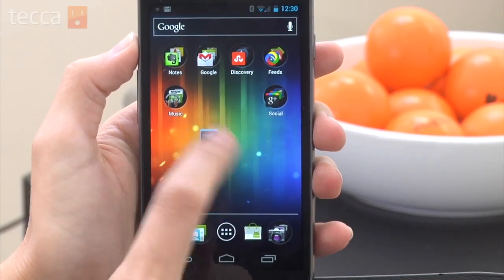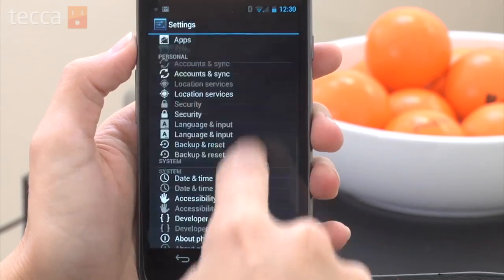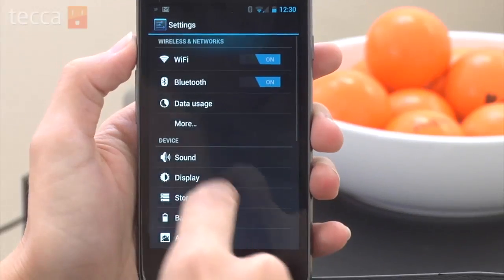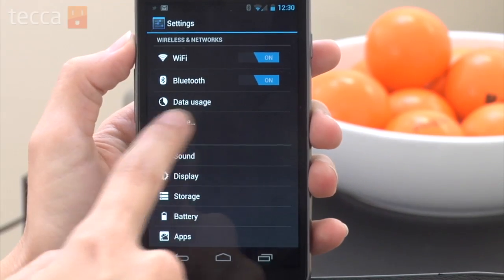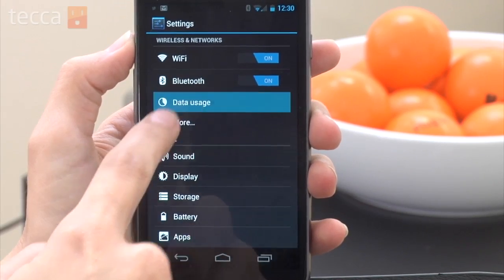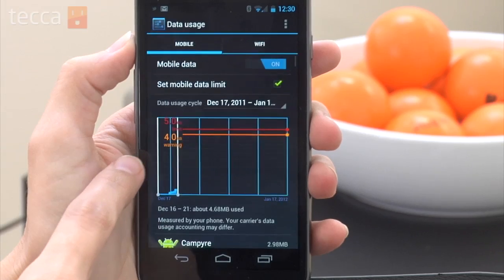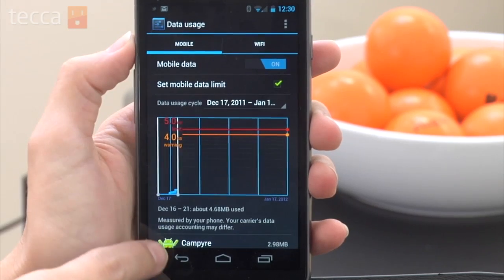From your home screen, we want to head into the settings menu. Once we're in the settings menu, we want to look under wireless and networks, and you'll see data usage as an option. Once we choose data usage, you'll see a lot of information about what data your phone is currently using.